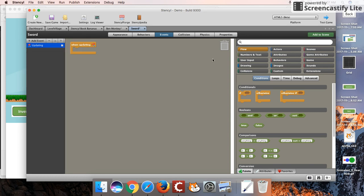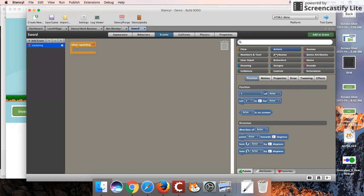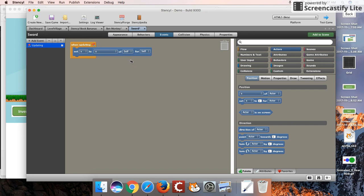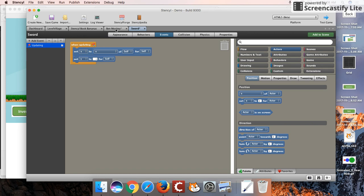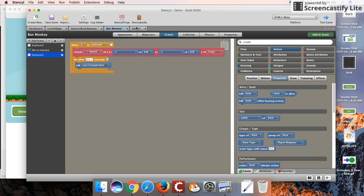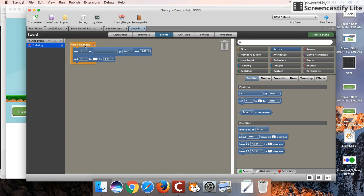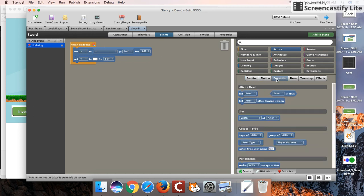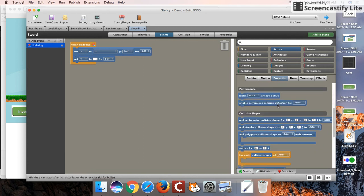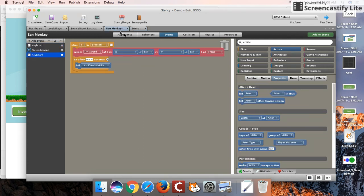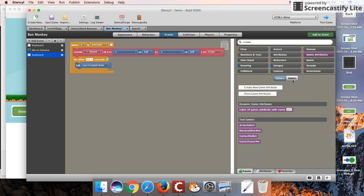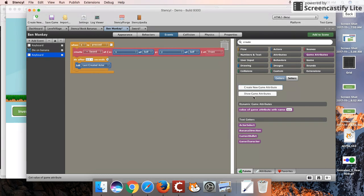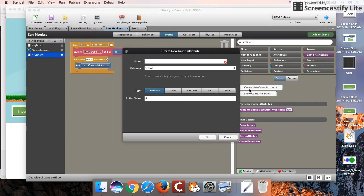I'm going to do that here. Create an updated event. I want to set X coordinate of myself to X position of an actor. I'm going to set the Y coordinate of myself. Actually, there should be a quick way we can pull our actor. What I'm going to do is create a game attribute. I'm going to create a monkey X. Create another attribute as well. Monkey Y.